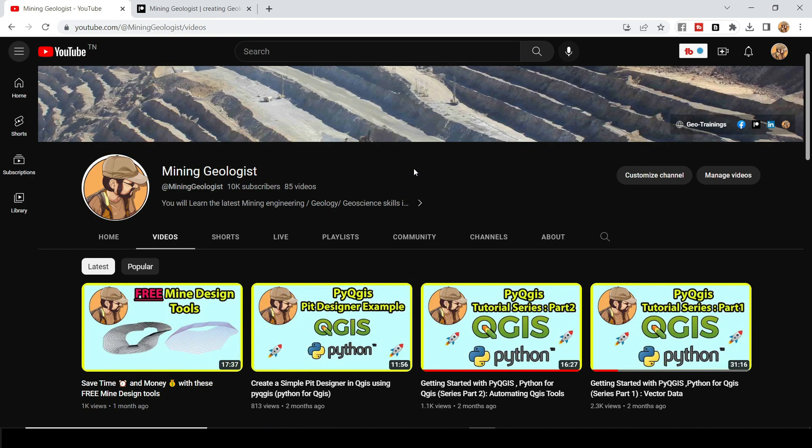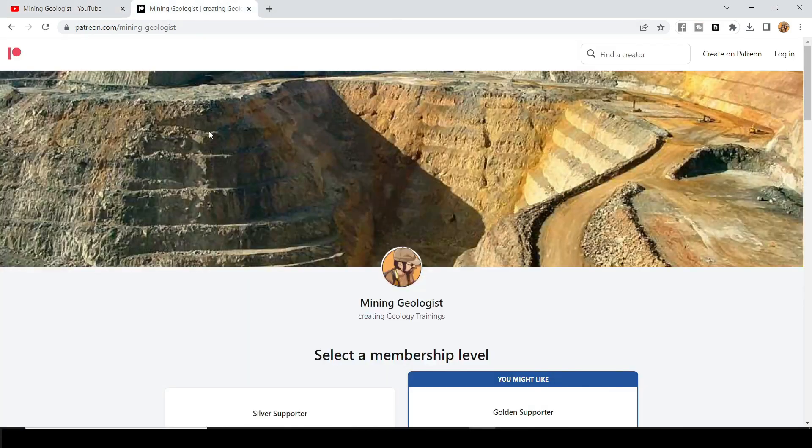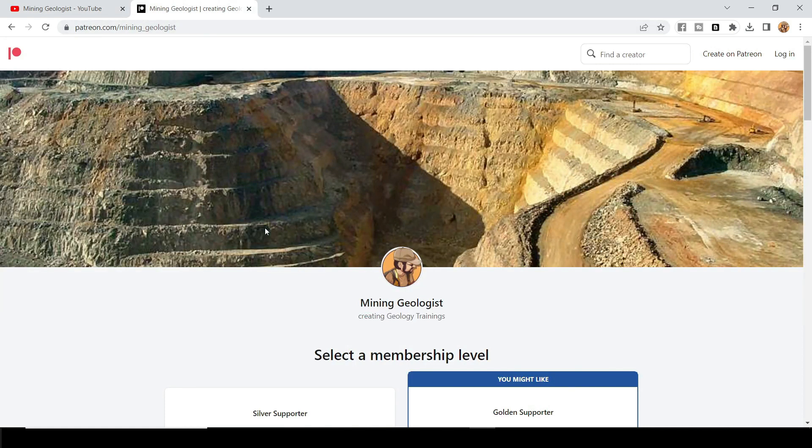You can do that. Or if you're kind enough, you can head over to patreon.com/mininggeologist and be a supporter there.